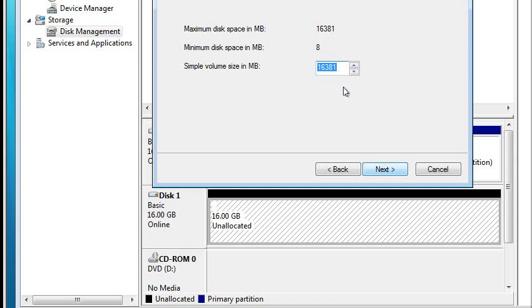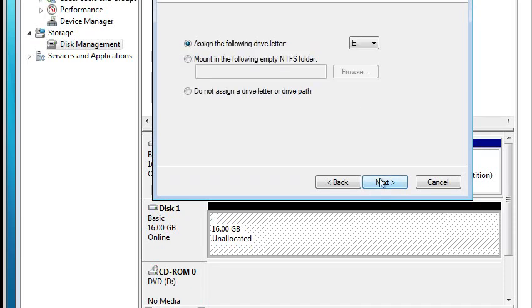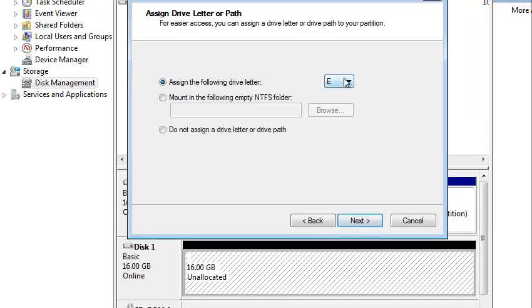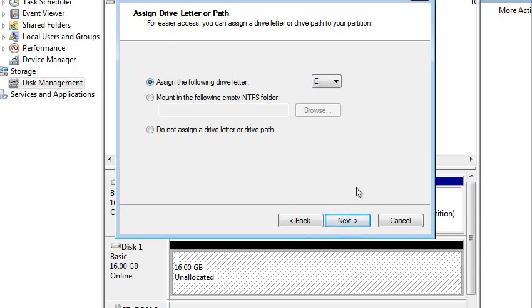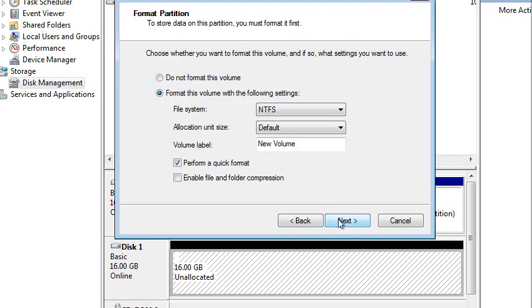Next, we'll say 8GB. Give it the letter of E or don't give it a letter. I don't have to. This is an option when you have dynamic disks. But I don't like dynamic disks, so I don't recommend it to a lot of people. I'm just going to choose the letter E. Next.